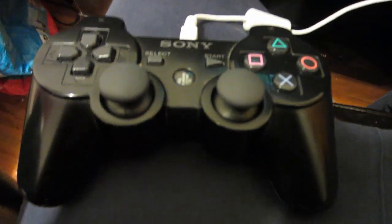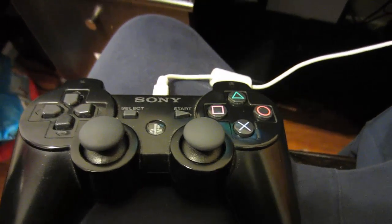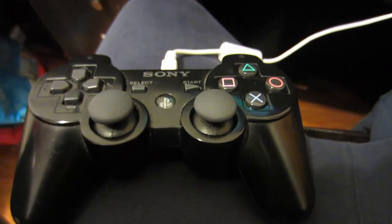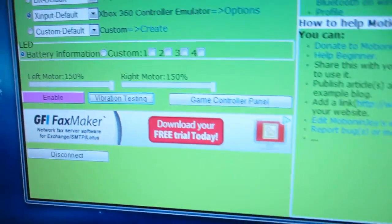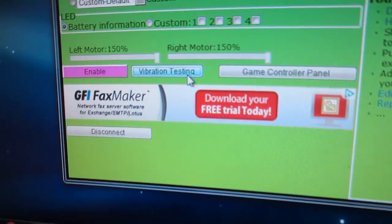Alright guys, so now that I've done everything, I'm just gonna show you proof that the controller actually vibrates. I'll show you some in-game footage, but first let's click vibration testing. As you see, it's vibrating right now. Well, you can't really see it, but whatever. I'll show you some gameplay footage right now.